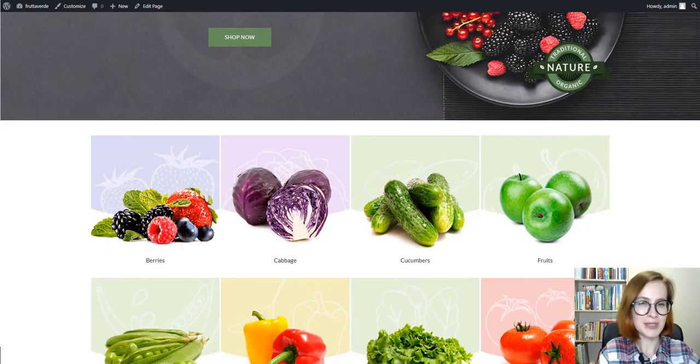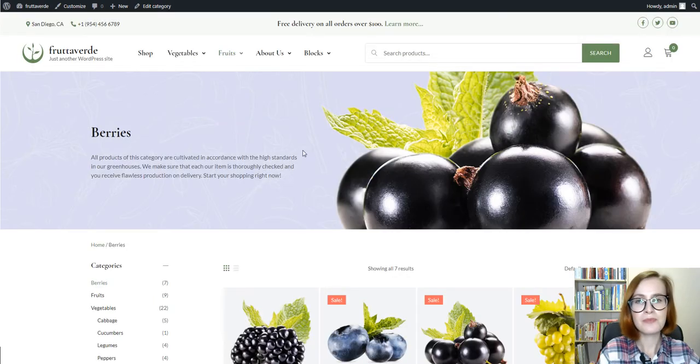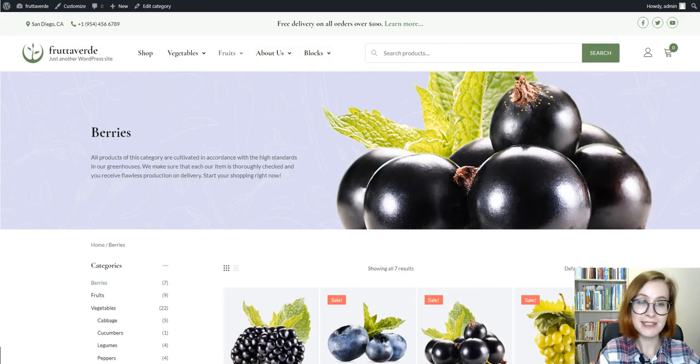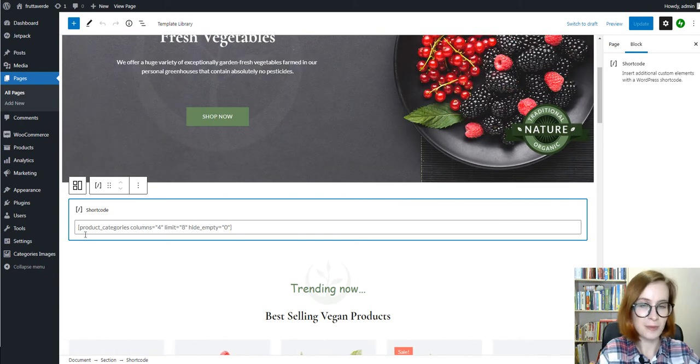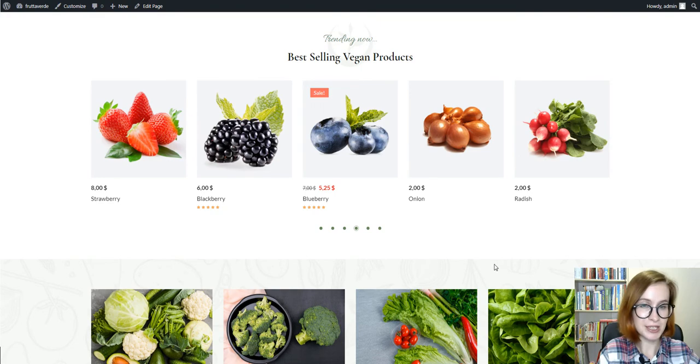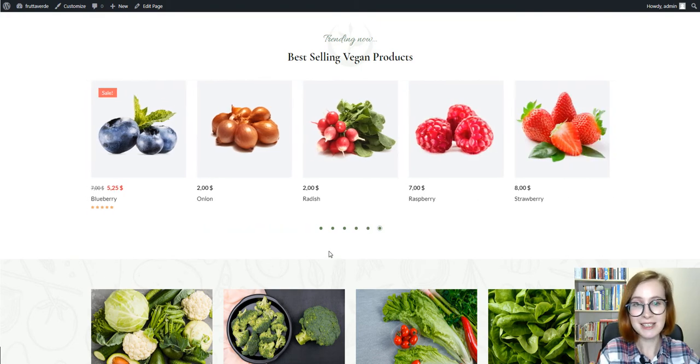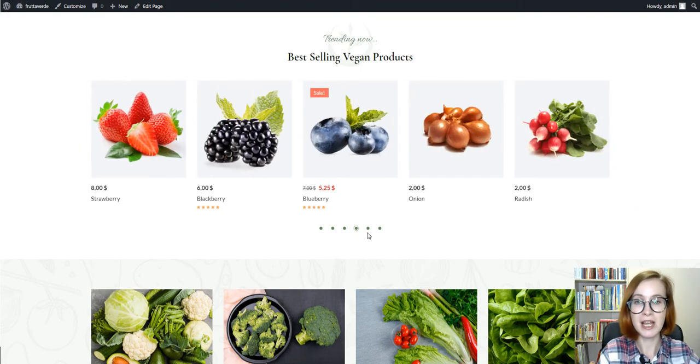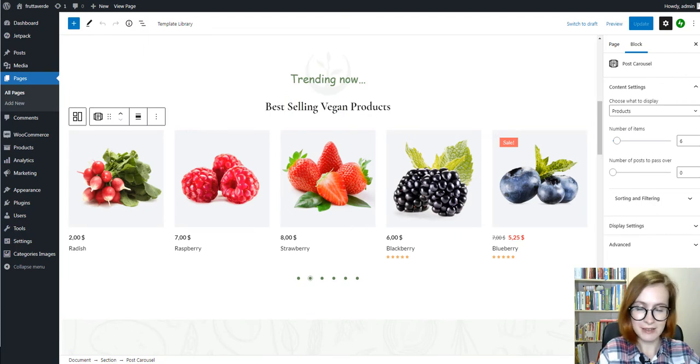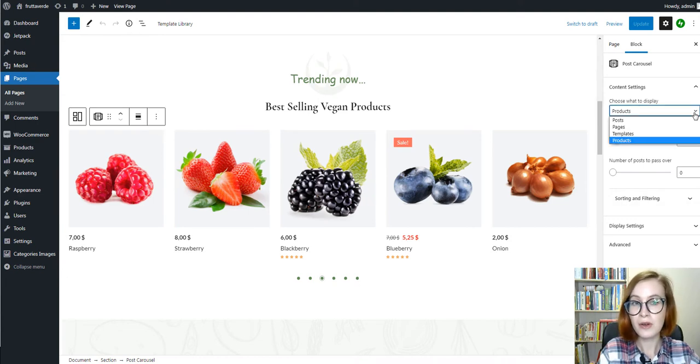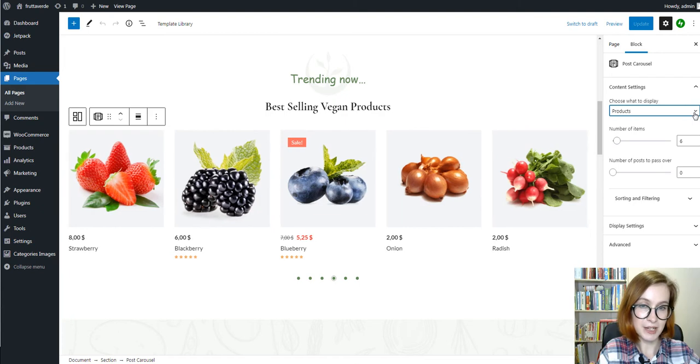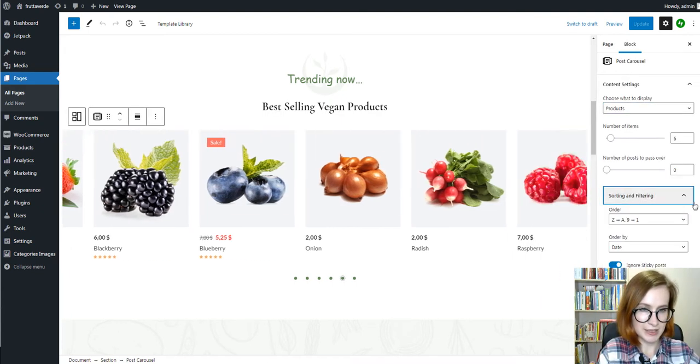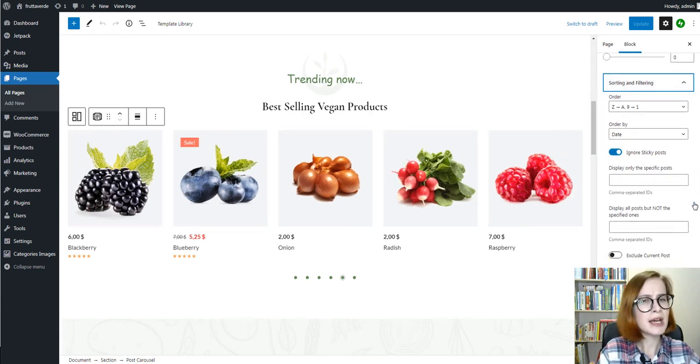To quickly jump to a specific category and explore the products more closely, there is the showcase of shop categories created with the help of a WooCommerce shortcut. Another conversion boosting element is a list of the best-selling products, automatically sourced via the products carousel block. This block has multiple settings including the ability to show WooCommerce items only from a specific category or by tags, including or excluding the needed ones. This is exactly what you need for showing the most popular goods.